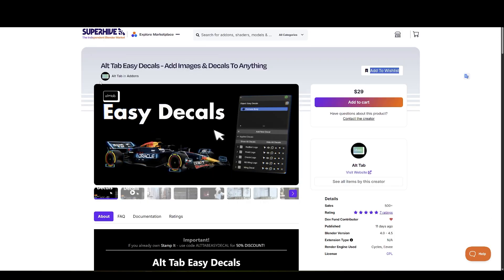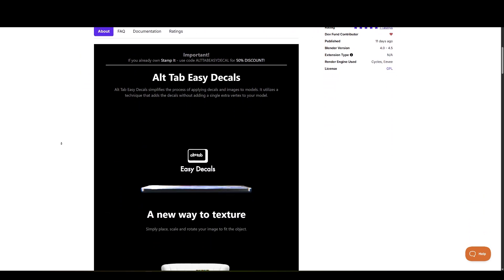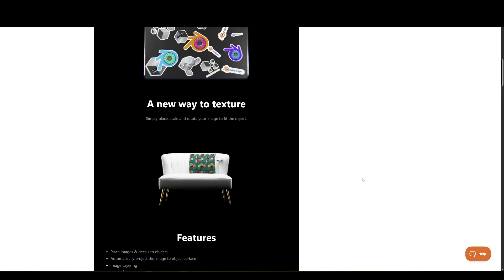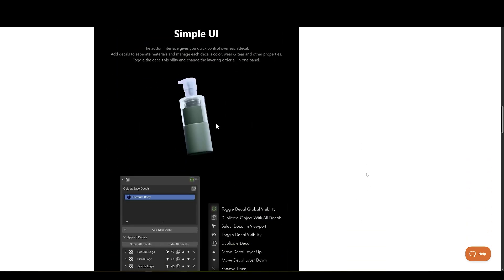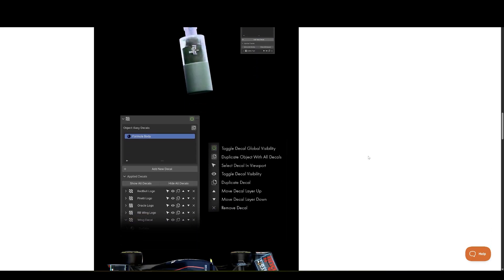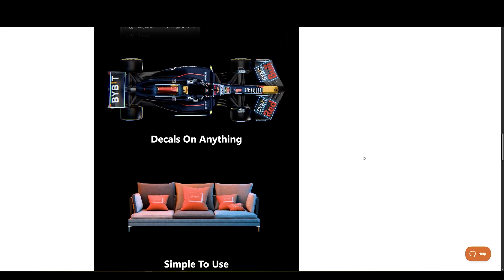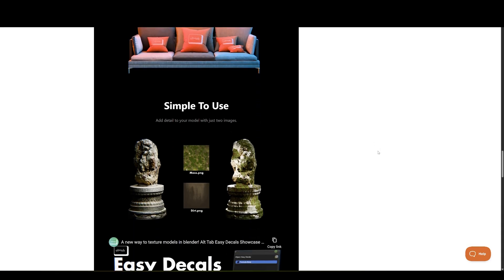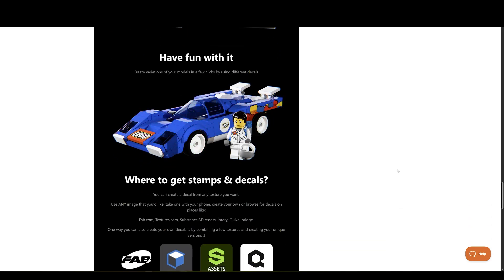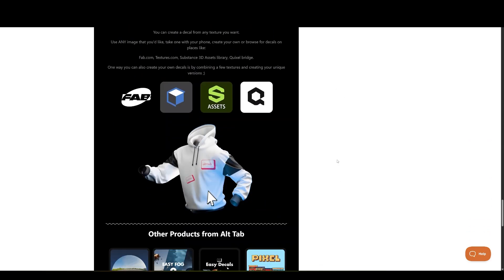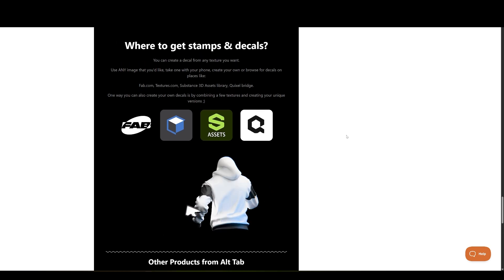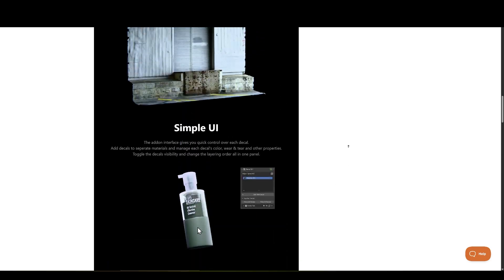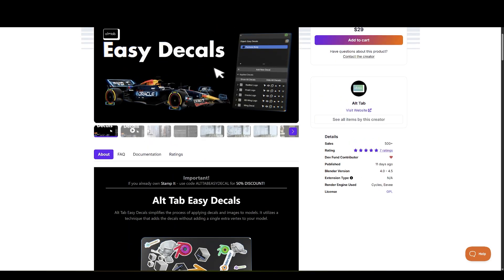A new fresh release from the Folks at All tab, and that's EasyDecal. This one is being pitched as a completely new approach to applying decals inside Blender. They're running a launch promotion right now, and if you already own Stampit, you can even grab it for 50% off. With EasyDecal, you can quickly place, scale, and rotate images directly on your models. Features include auto-parenting, easy duplication, quick image swapping, layering, and automatic projection. The UI is clean, organized, and designed for efficiency. Perfect if you like adding extra details or surface imperfections without breaking your workflow. All tab has a history of creating solid tools, so this one definitely deserves a look.